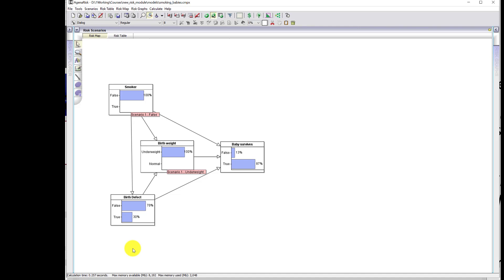Because the baby is born underweight and the mother is a non-smoker, the most likely explanation for the underweight baby is a congenital birth defect being much more likely than in the case for smokers. And because that is so much higher, that is the reason why the probability of survival drops more than in the case for smokers.